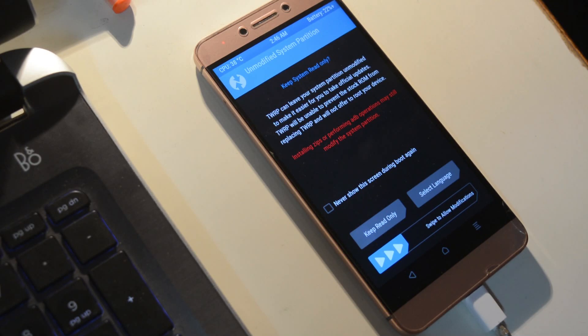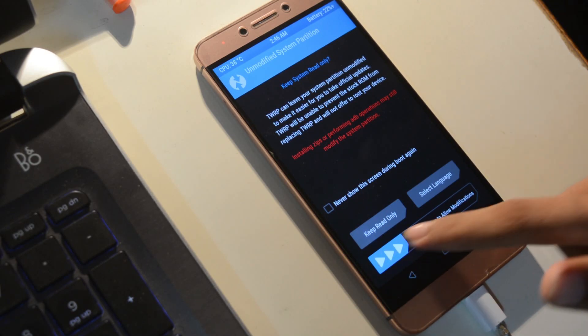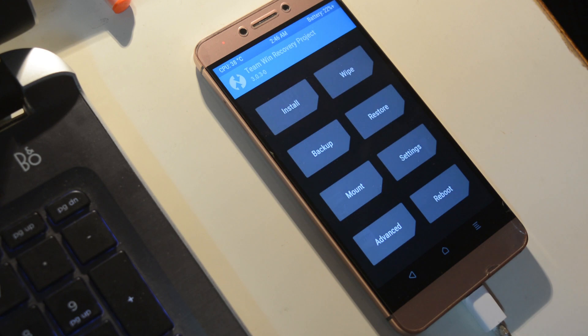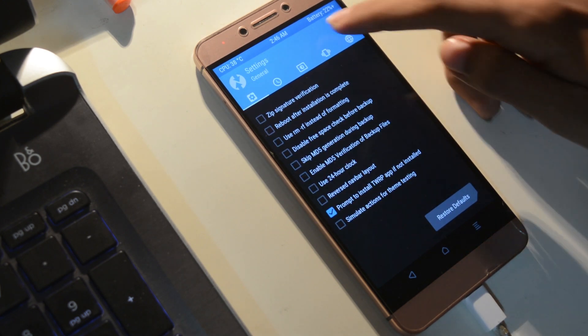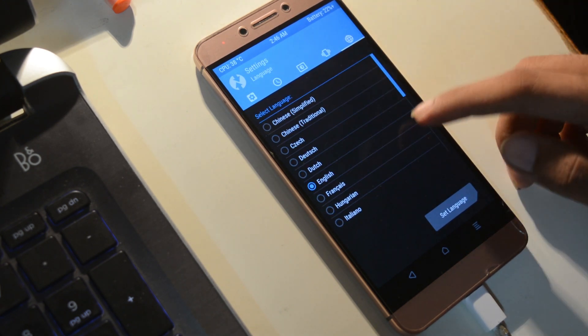Hey what's up guys, this is Shounok and you are watching how to install TWRP recovery on your Leiko Le2. So let's get started.